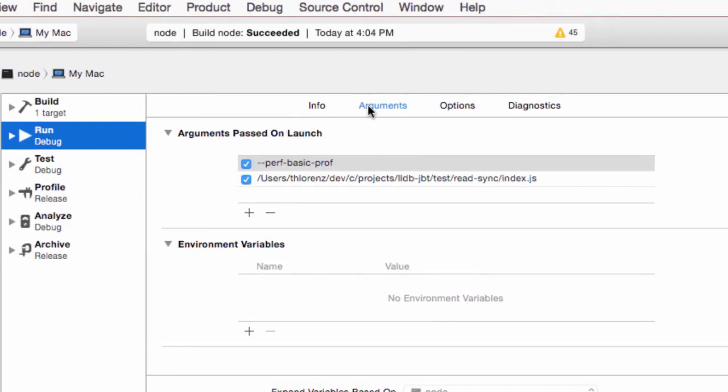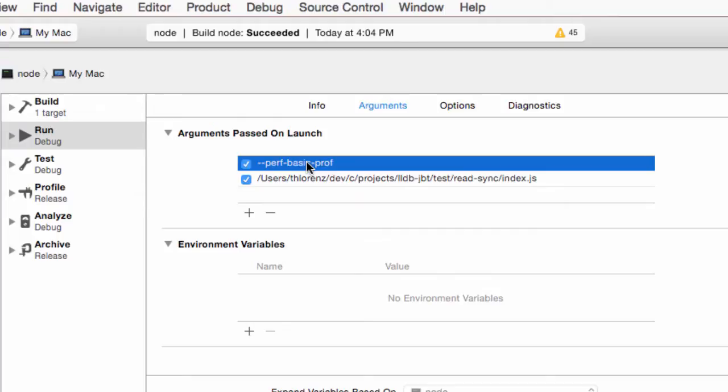We are going to define two arguments. One being the perf basic prof flag, which needs to be the first argument. This is very important because otherwise JBT is not able to add JavaScript to your stack trace.